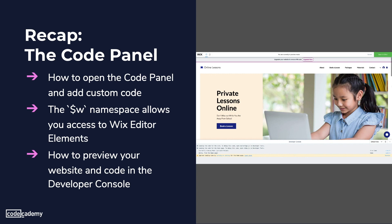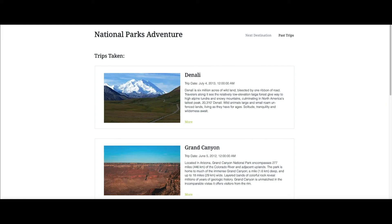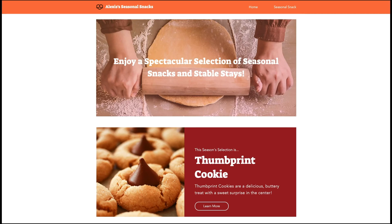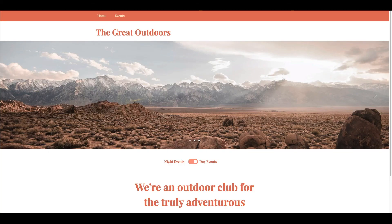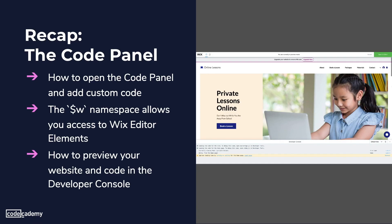You're now familiar with all the tools to create all sorts of websites. As a next step, we encourage you to take what you've learned here and learn more about the $W namespace in Velo to try to build a website under your own Wix account.